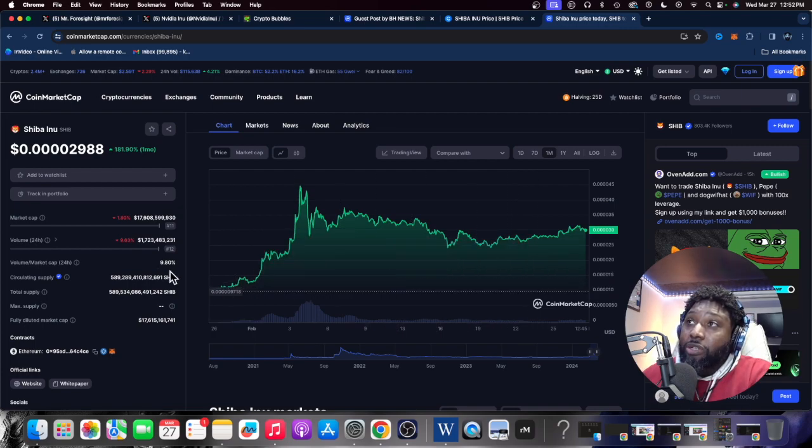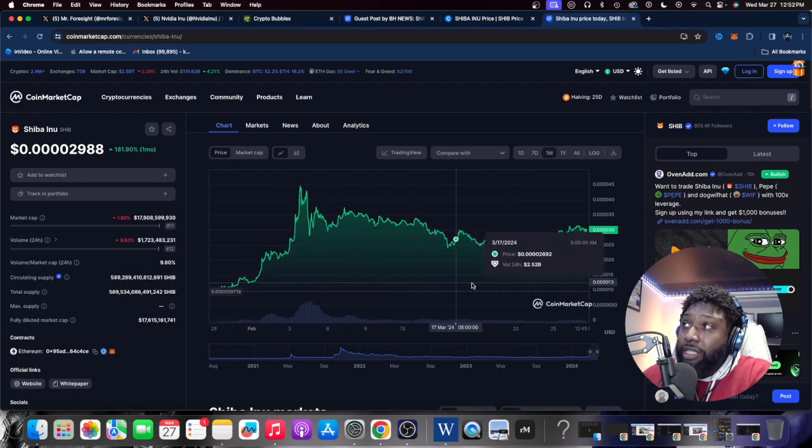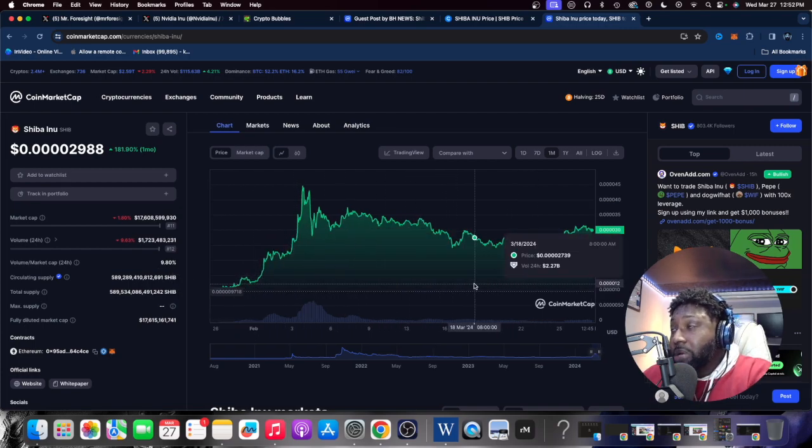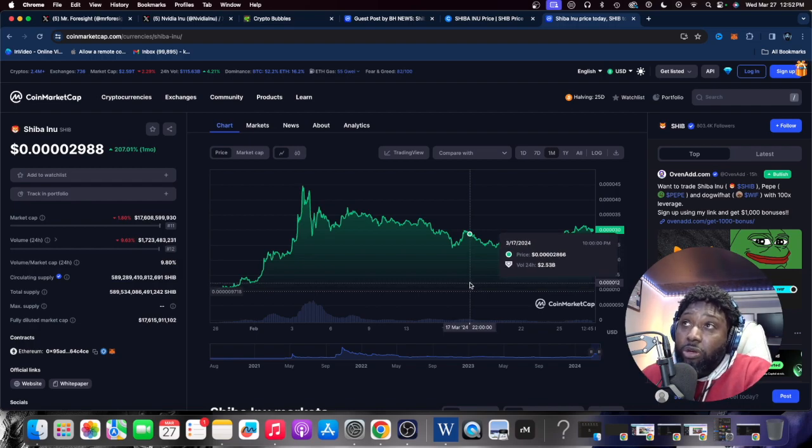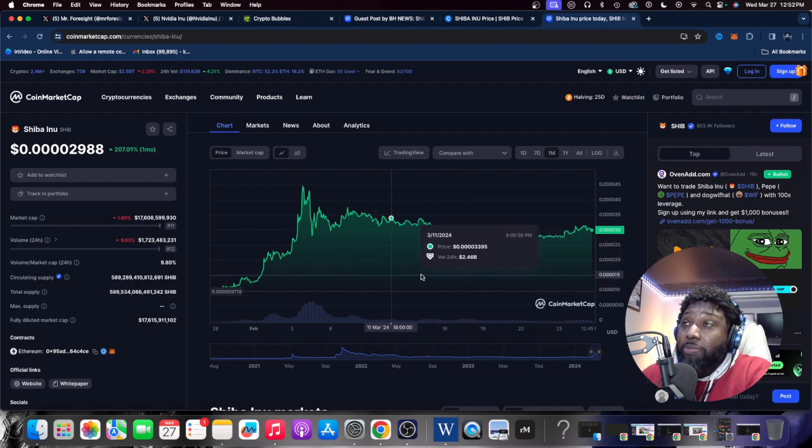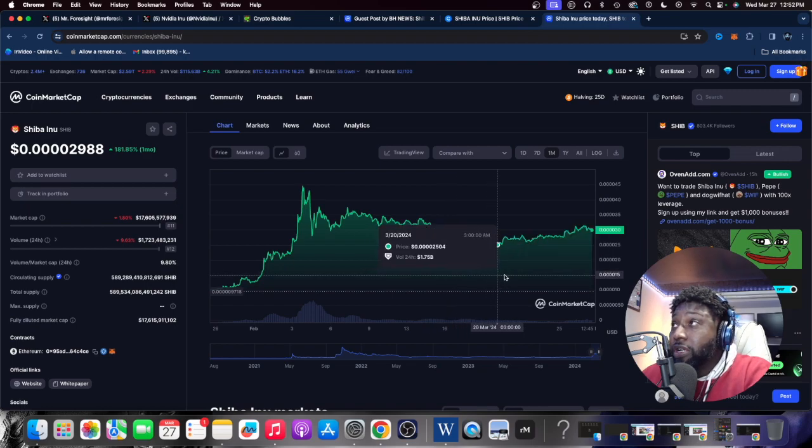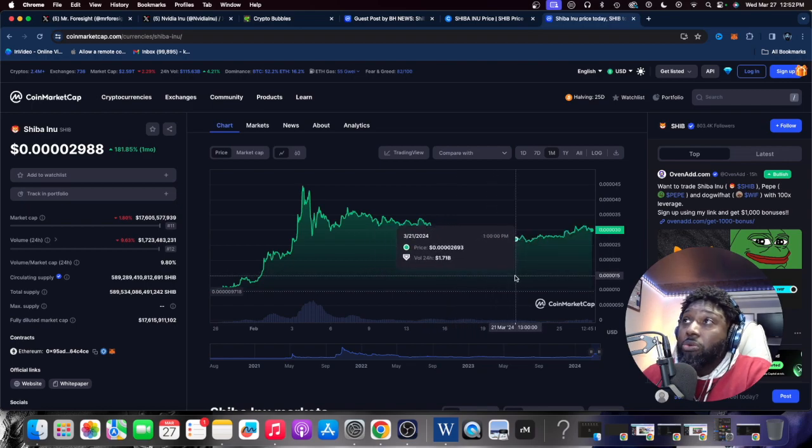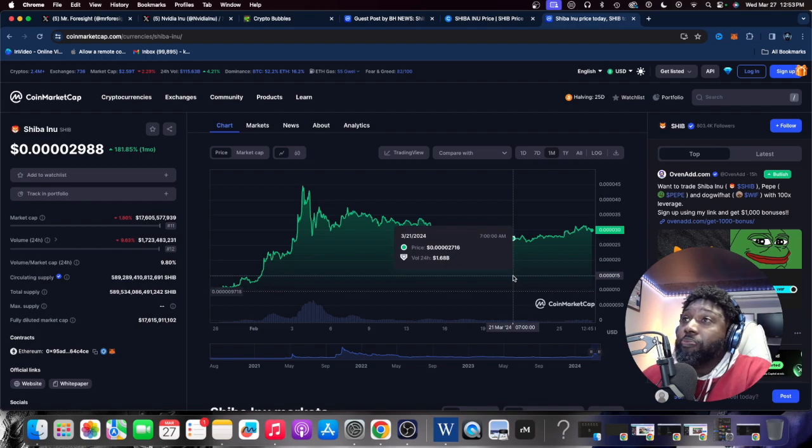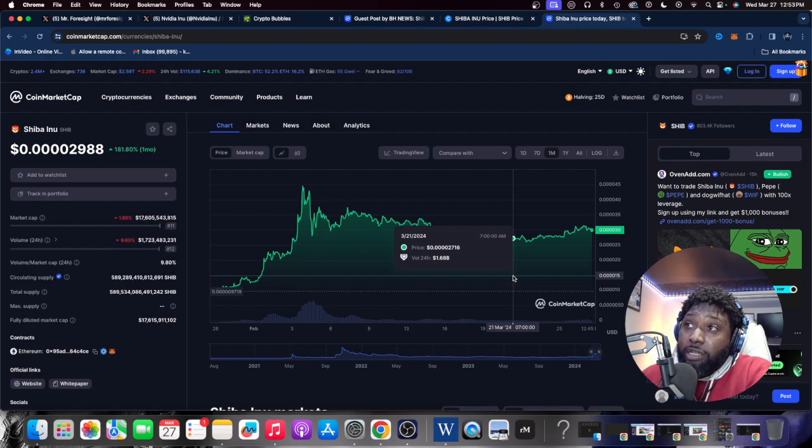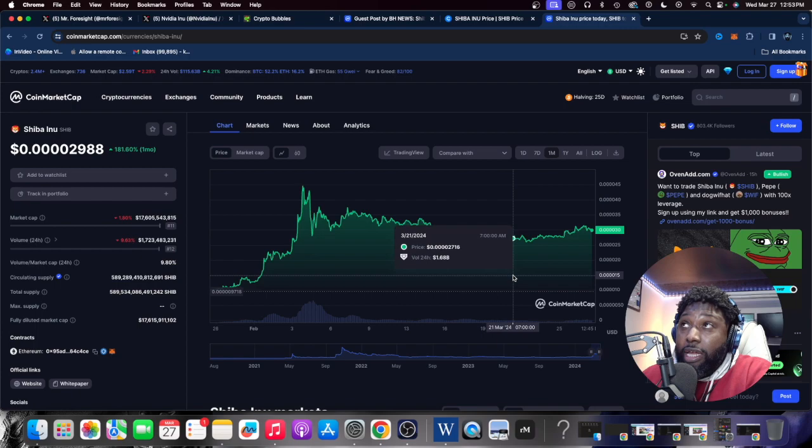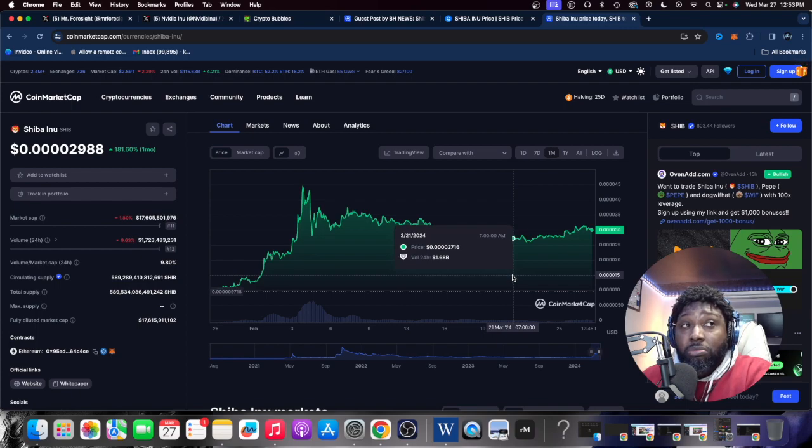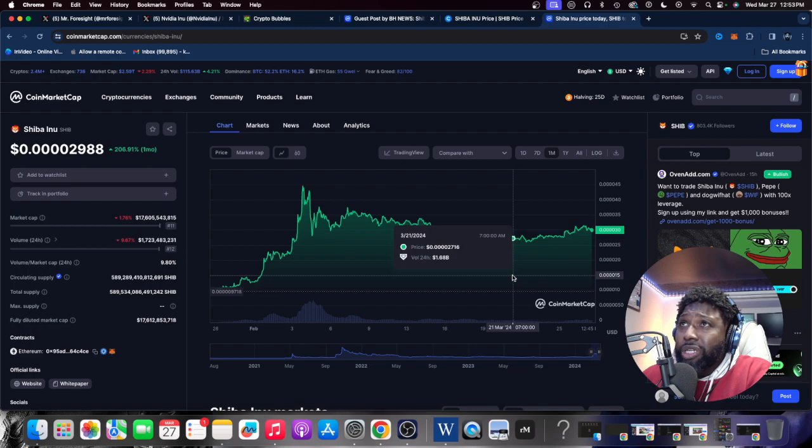Currently it's consolidating. You've got fifty dollars to throw in a meme token, this might be a good one. Fifty or a hundred dollars, whatever you're willing to part with. I've been holding my Shiba for a long time. I want to say I've been holding Shiba about two years.